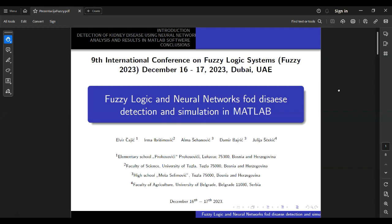Dear organizers, professors and guests, I warmly greet you. My name is Irma Ibrisimović. Today I will present to you a paper entitled Fuzzy Logic and Neural Networks for Disease Detection and Simulation, which I wrote together with my colleagues Iulia, Damir, Alma and Elvir.